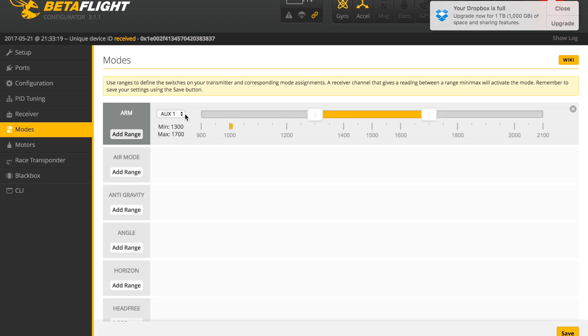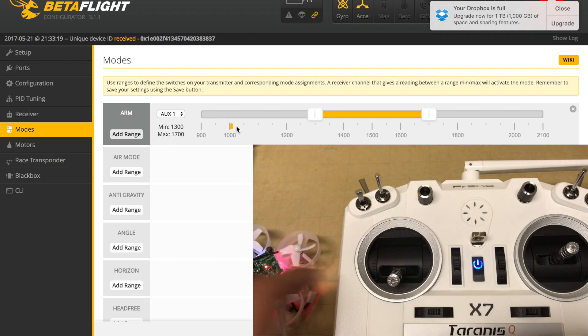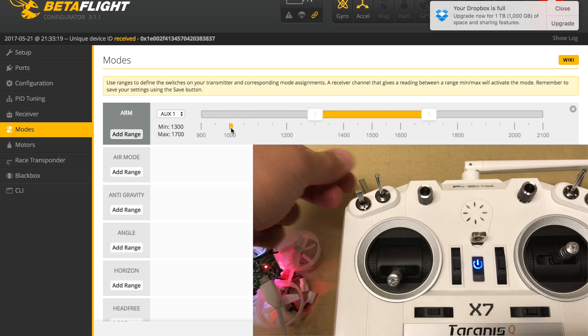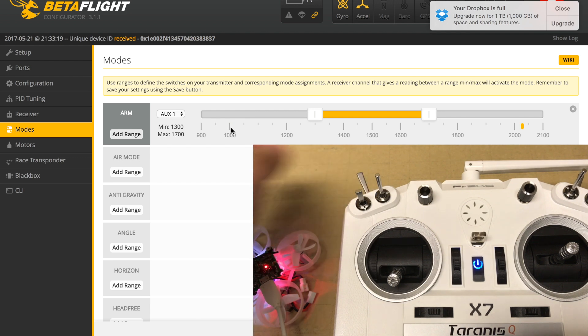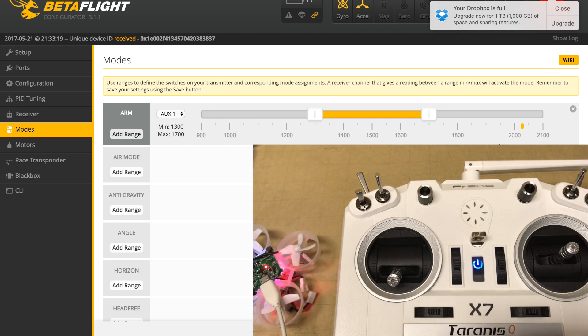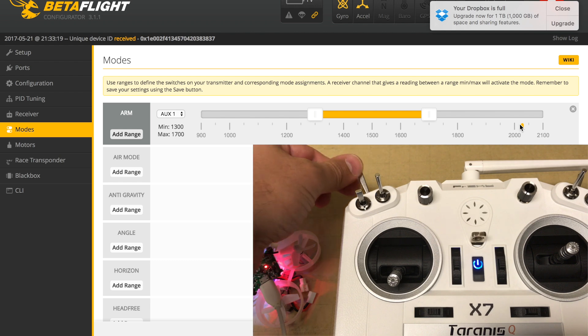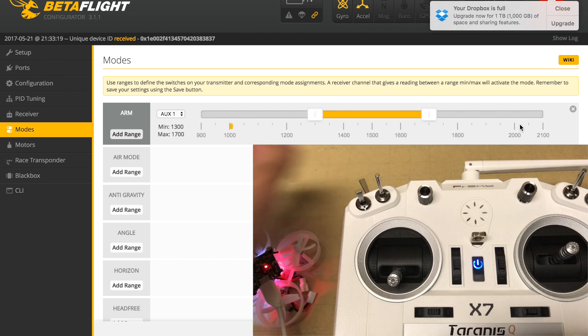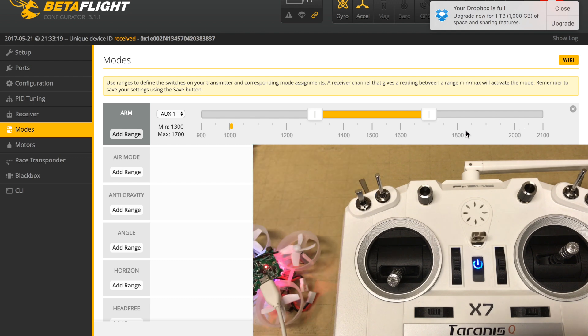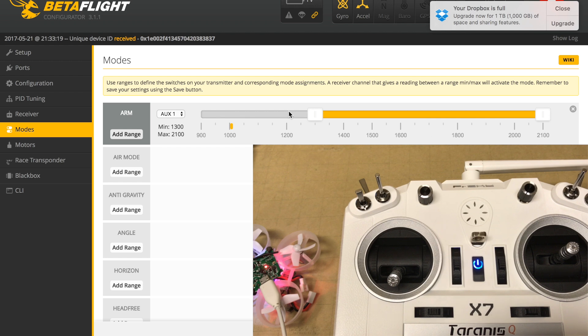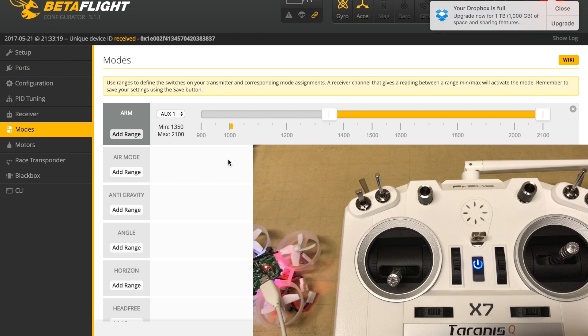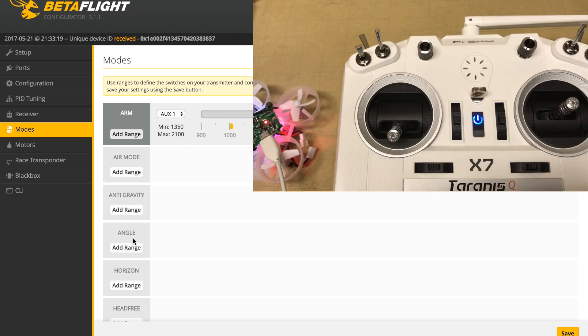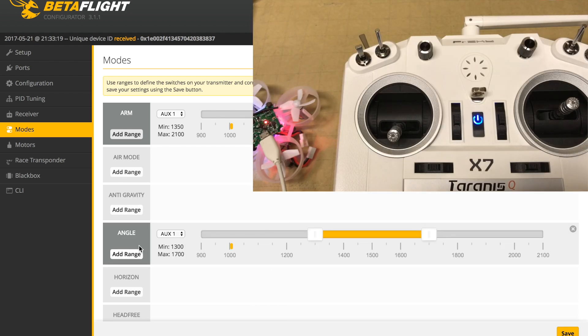We have AETR for the channel map 1-2-3-4, and roll, pitch, yaw, throttle, aux 1 and 2 are set up. We will head over to Modes and set up the arm function, which is aux 1. We have that on the toggle switch SF. With the QX7 transmitter connected to the flight controller, that status shows up in BetaFlight. When we toggle it, it goes over to 2000, and when we put it back, it goes back to 1000. We want anytime this switch is pulled towards us in the 2000 range to be armed.